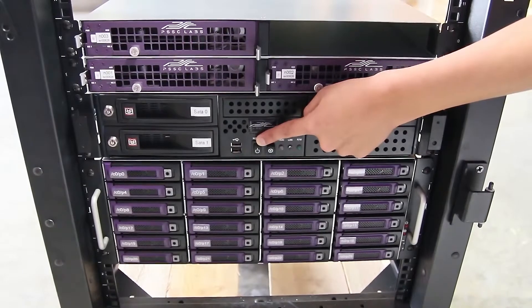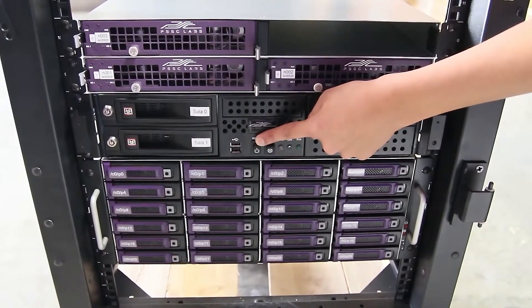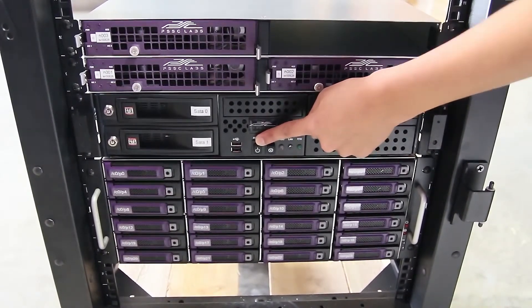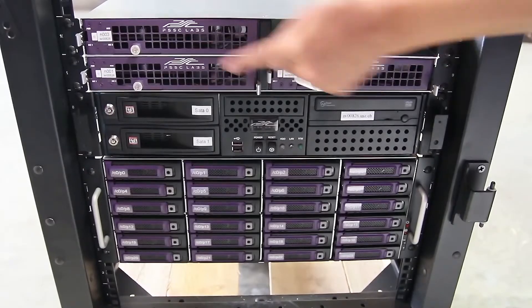After the head node is fully booted up, you can then proceed to power on the compute nodes one at a time.